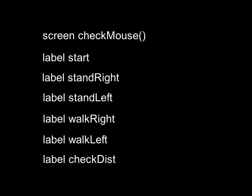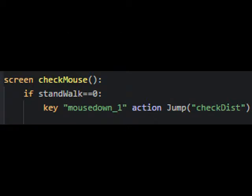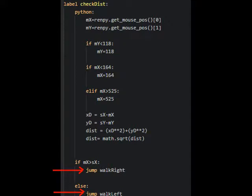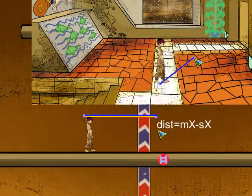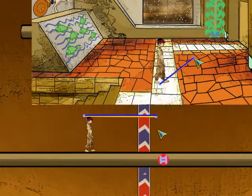We have a screen for the only purpose of catching clicks of the left mouse button. At a mouse button click, when the character stands still, the game will jump to the label check list. The main job of the code under this label is to calculate the distance between the character's present position and the position that the character is to walk to, then send the program to the label walk right or walk left. In the earlier version we only had to calculate the distance in the X direction.